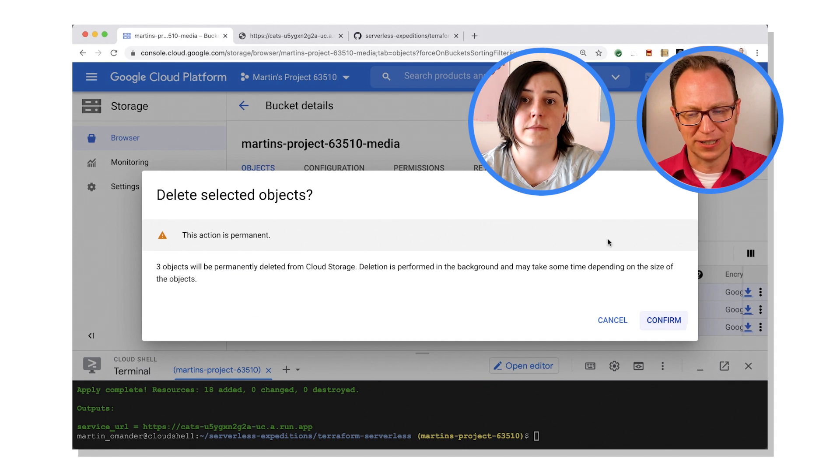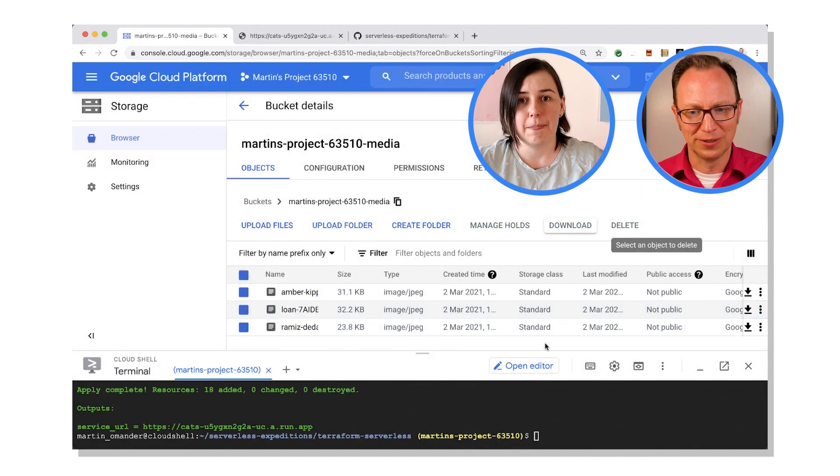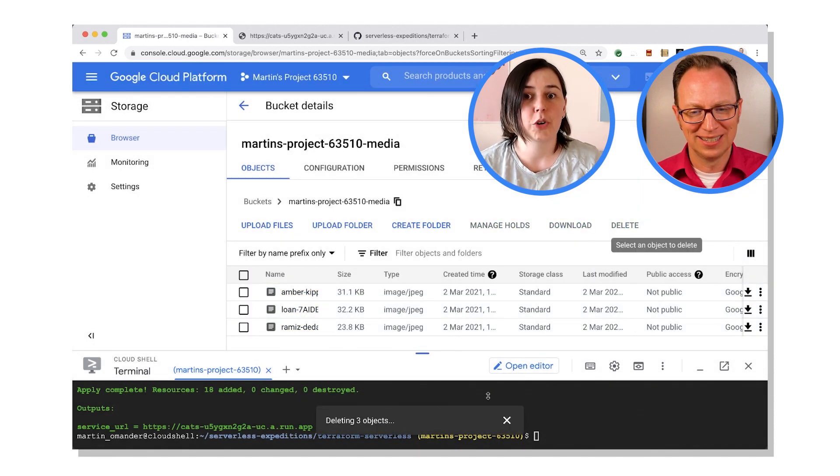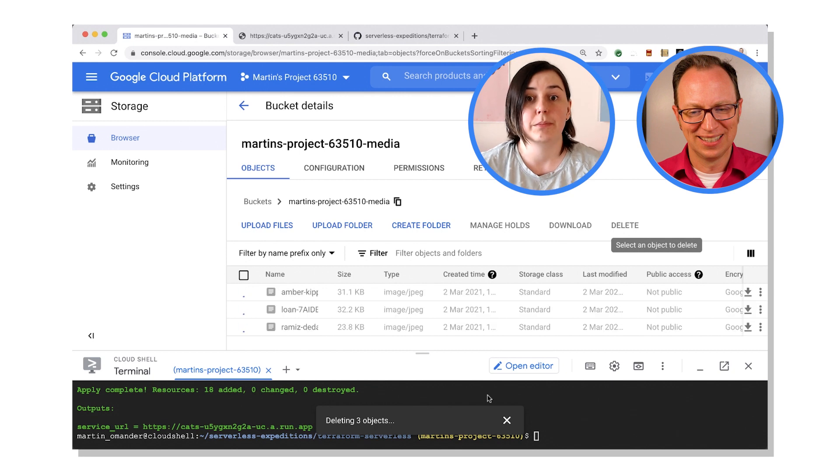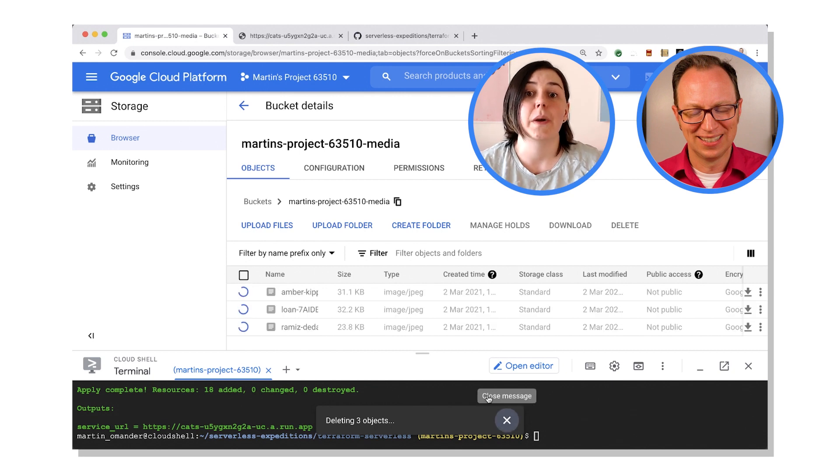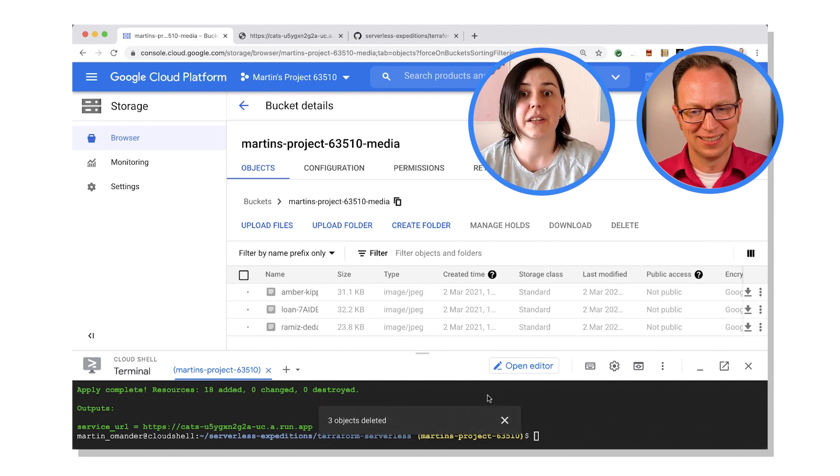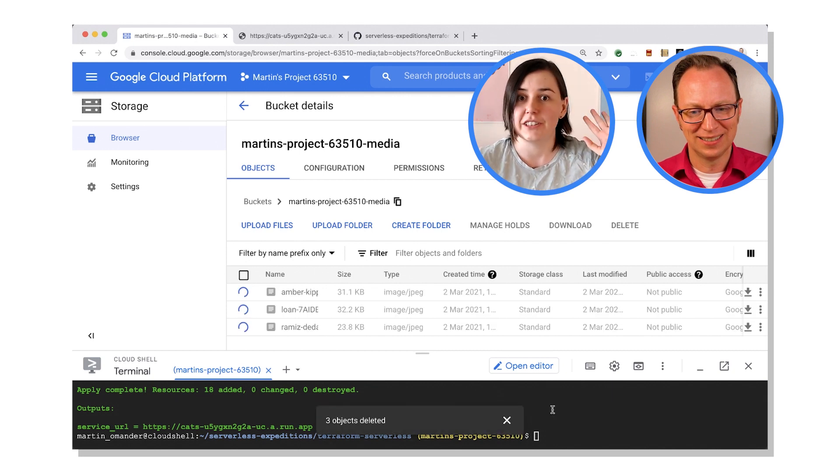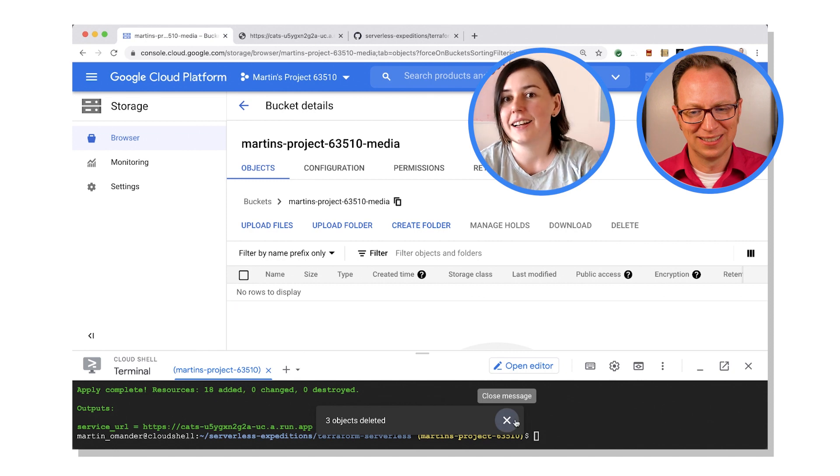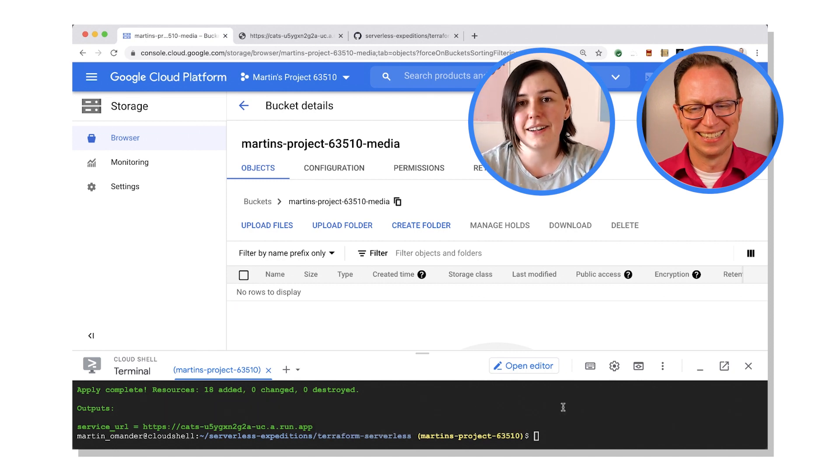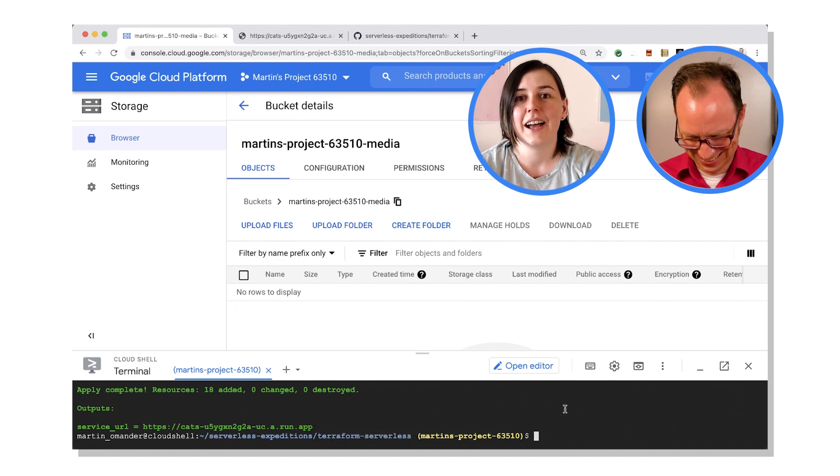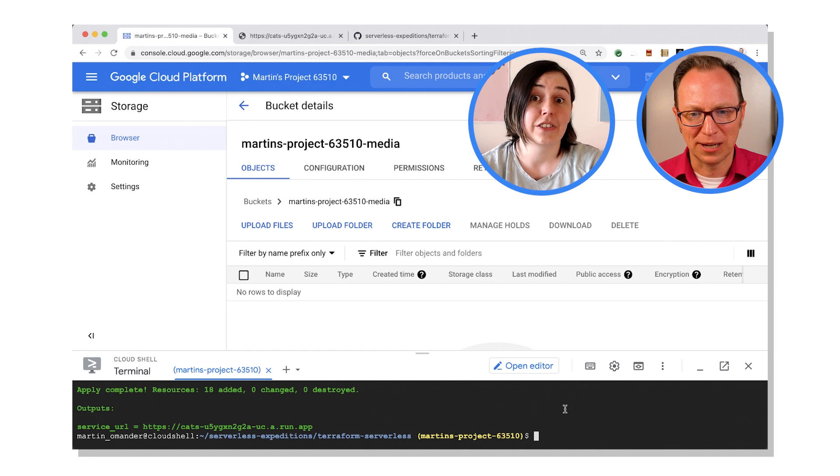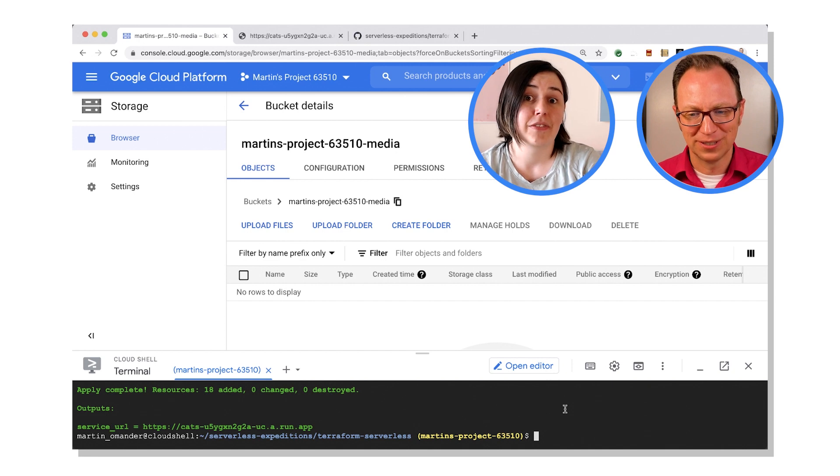Delete them. All right, feels a little scary but I trust you Katie. In this case, Terraform created this sample data so it can recreate this sample data. Please do not go deleting everything from your buckets. And how do I get them back with Terraform?